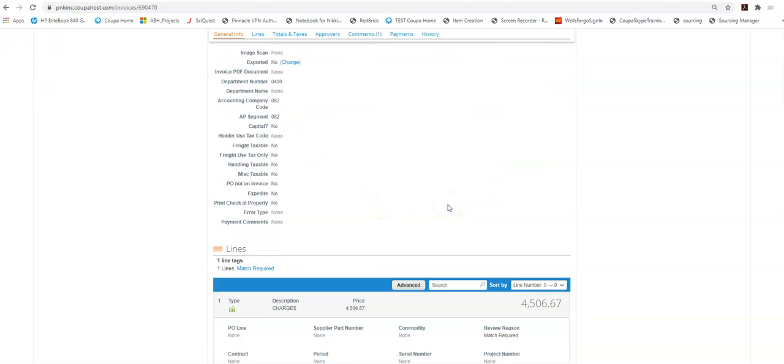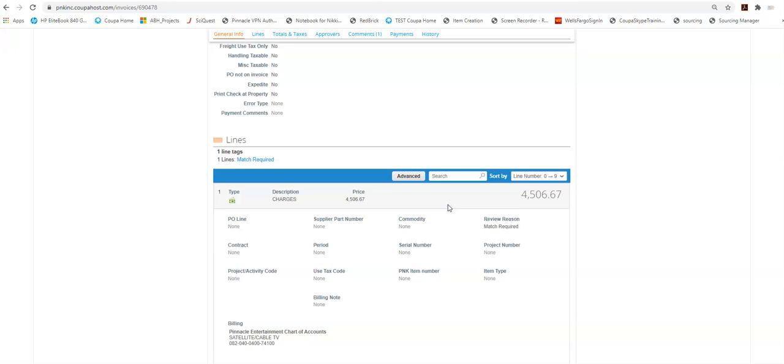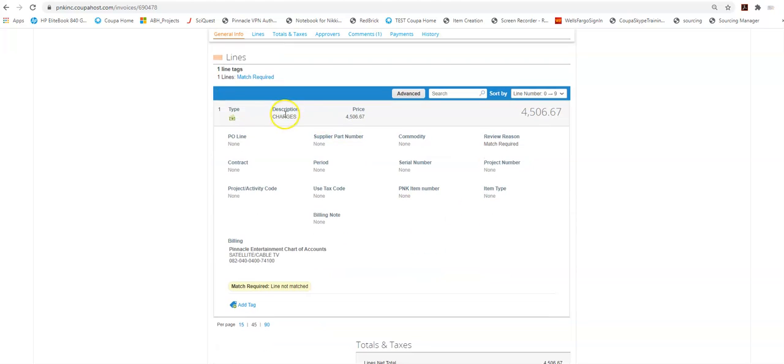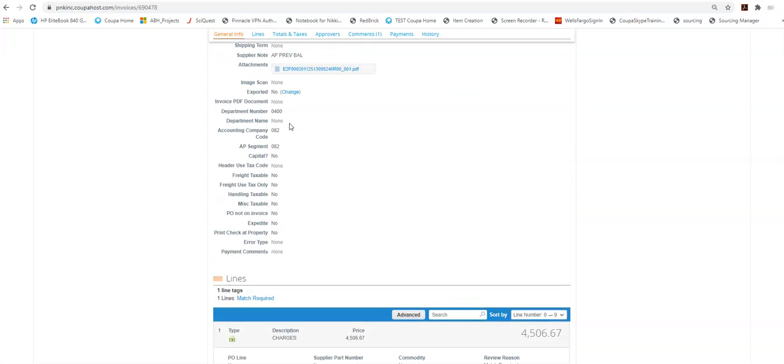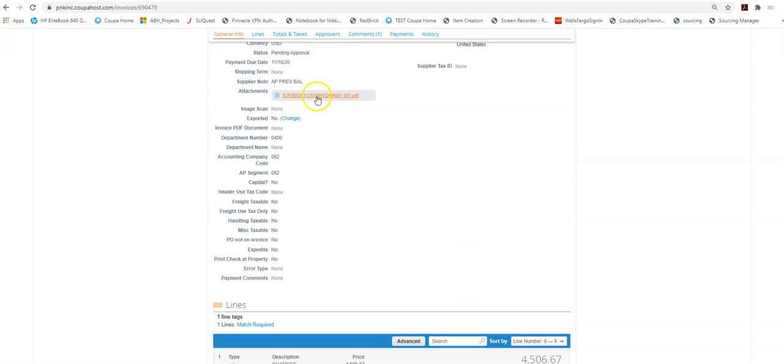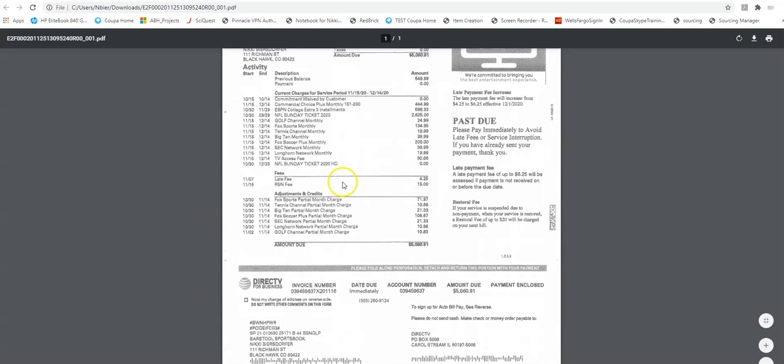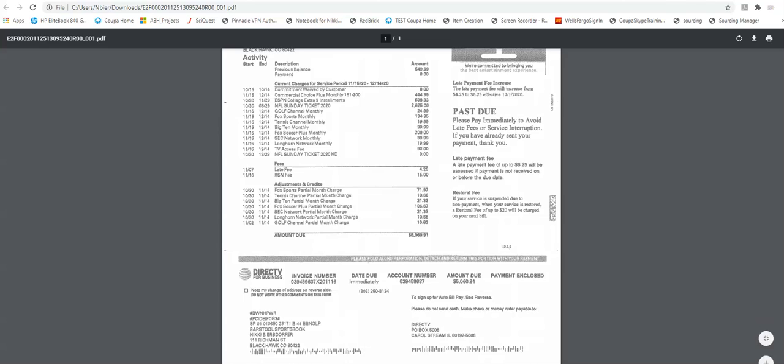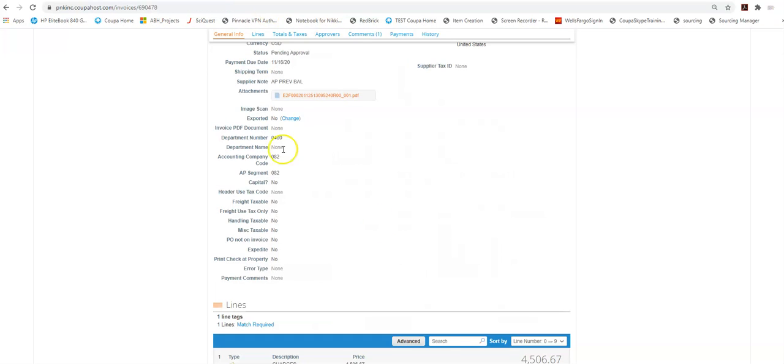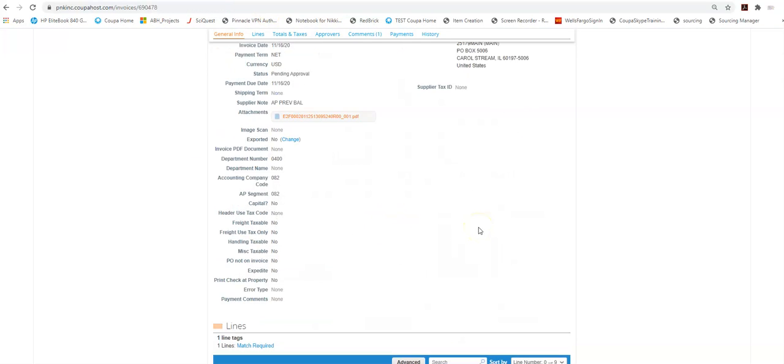You can see from this particular invoice it's very brief as to what I'm being charged. There is an attachment here showing me what I'm being charged. So this is kind of the details of my bill. A couple hints about invoices.